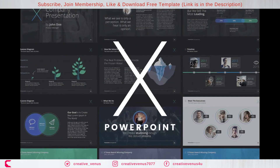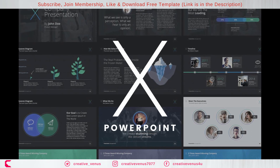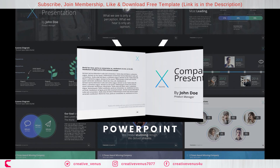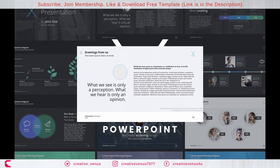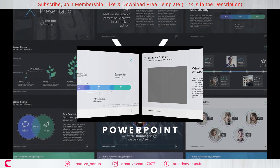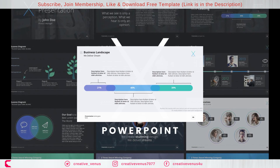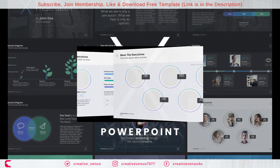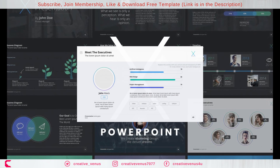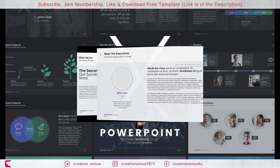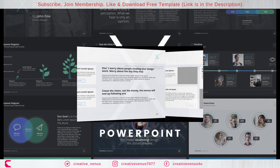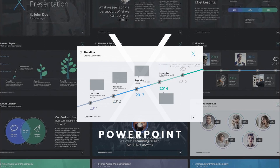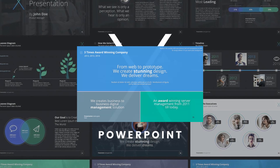So this is the X Note template and I hope you will like it. Please check out the link in the video description for more information, and you can get this template at a discounted price. So enjoy this beautiful template and we will see you guys in our next video. Please do not forget to subscribe to our channel, join the membership, and check out the description for more information. Thank you. Stay tuned.